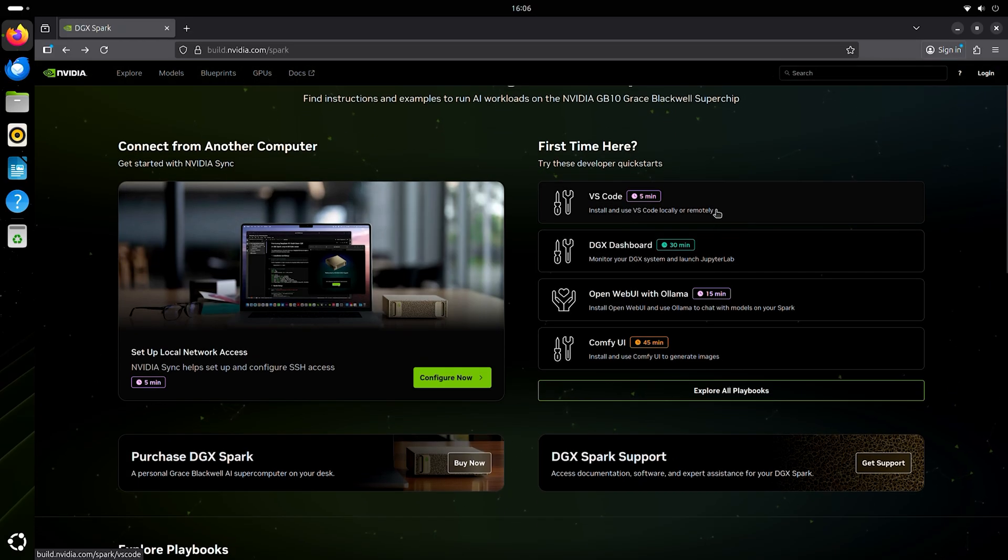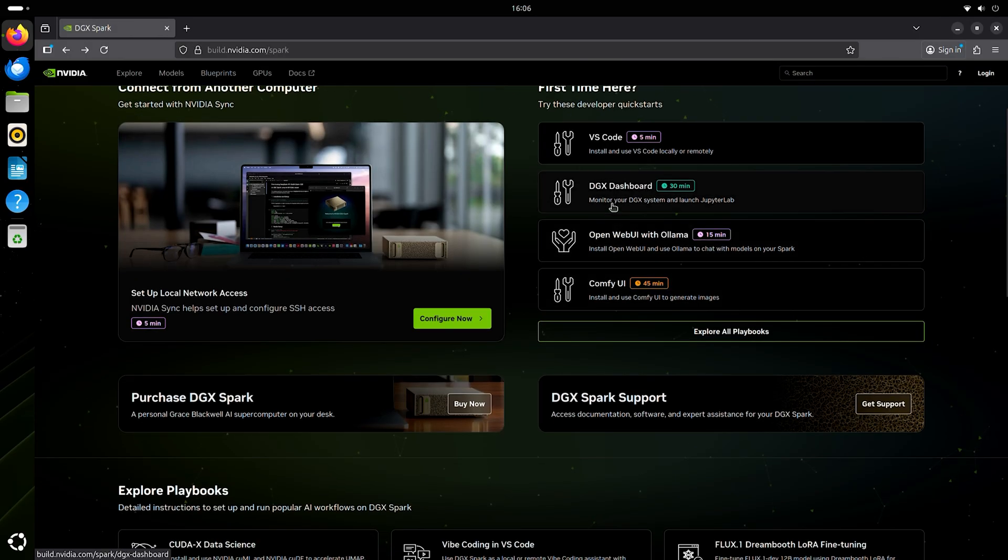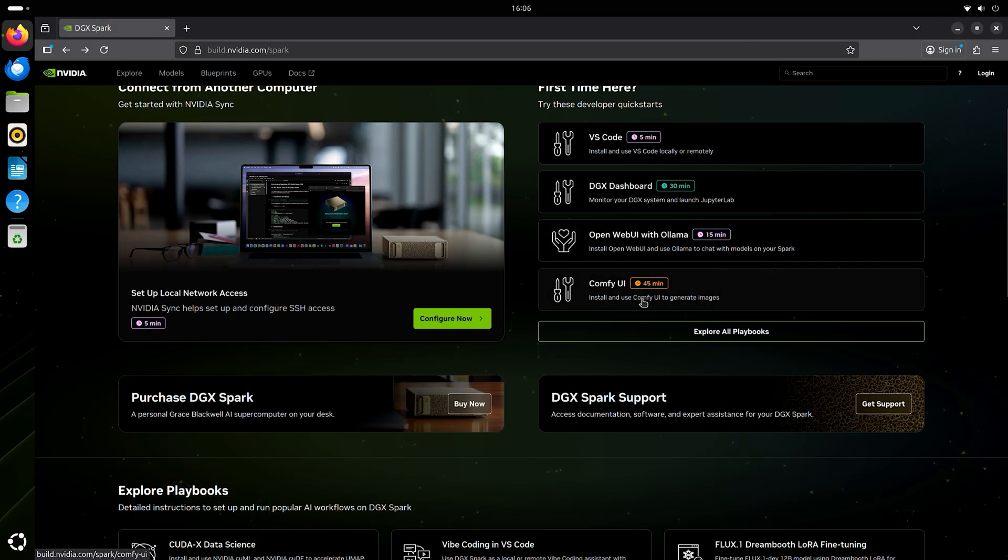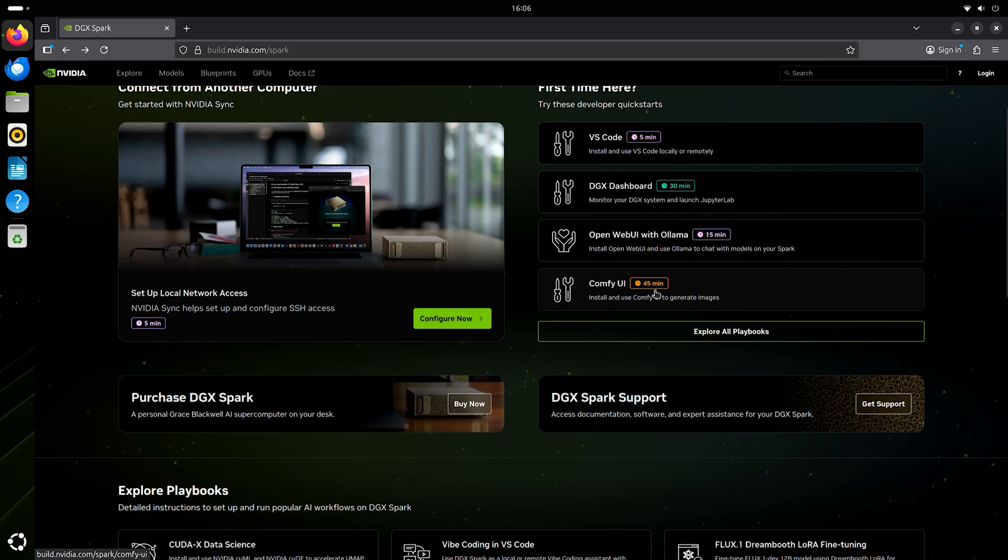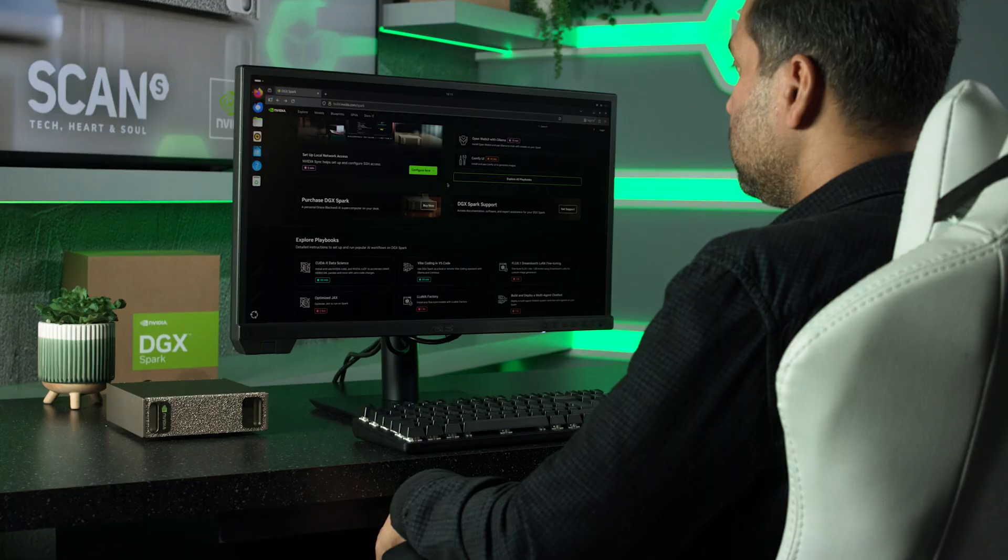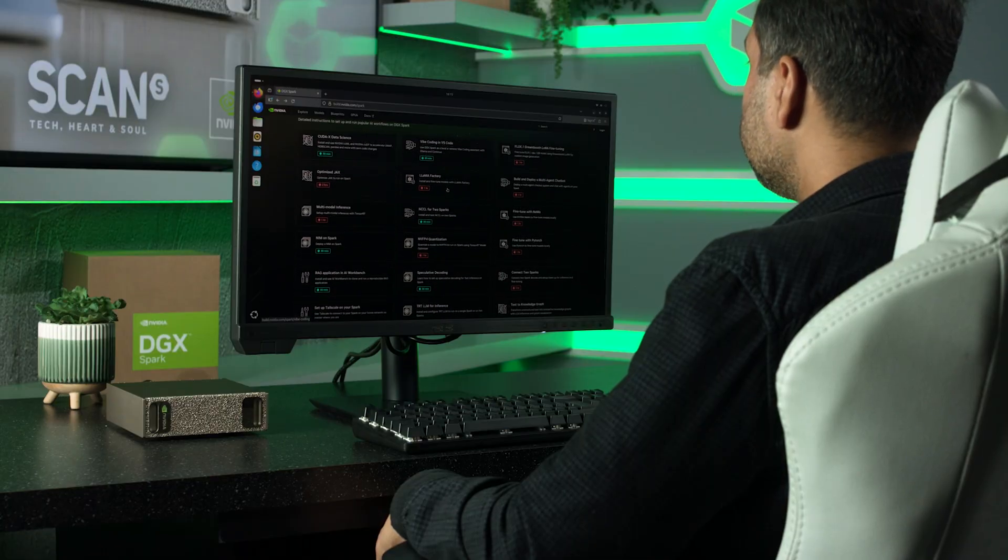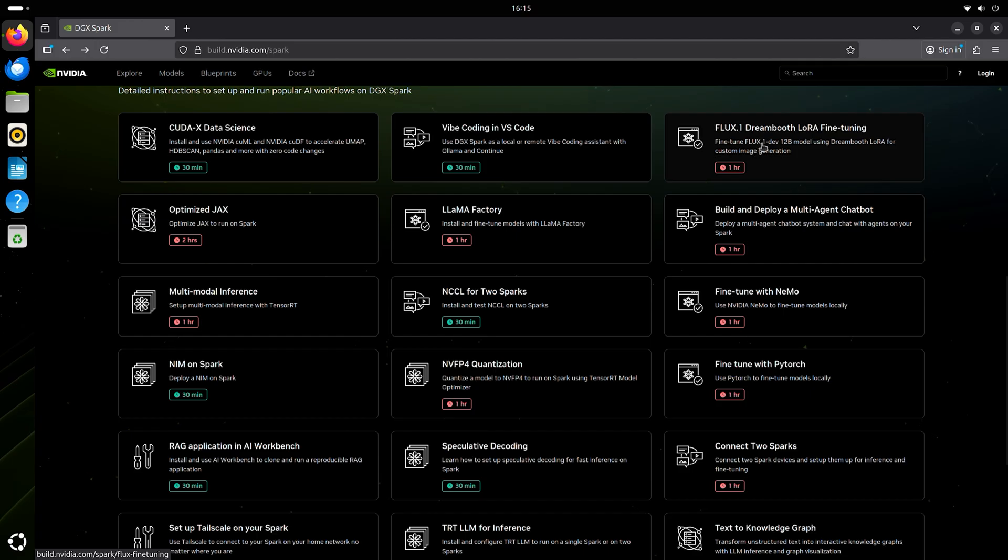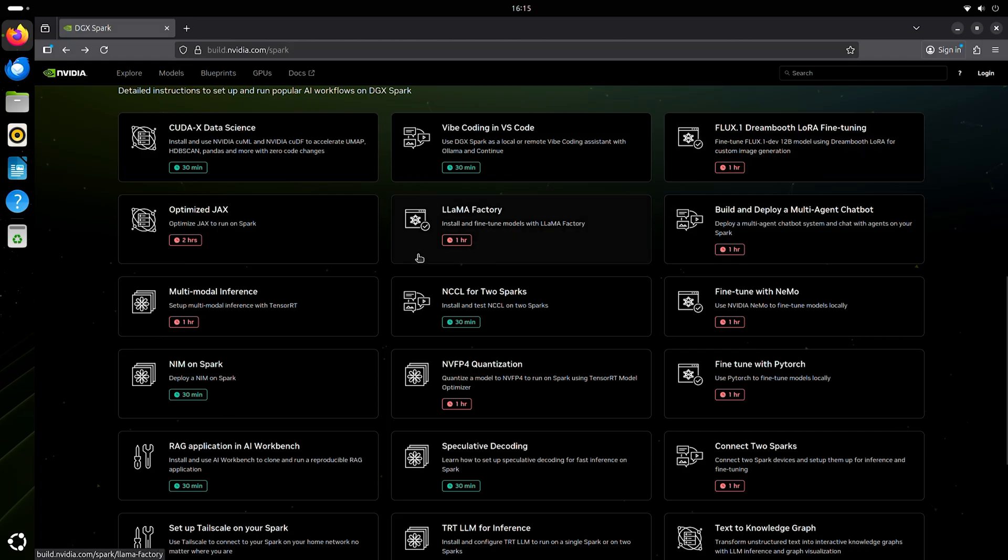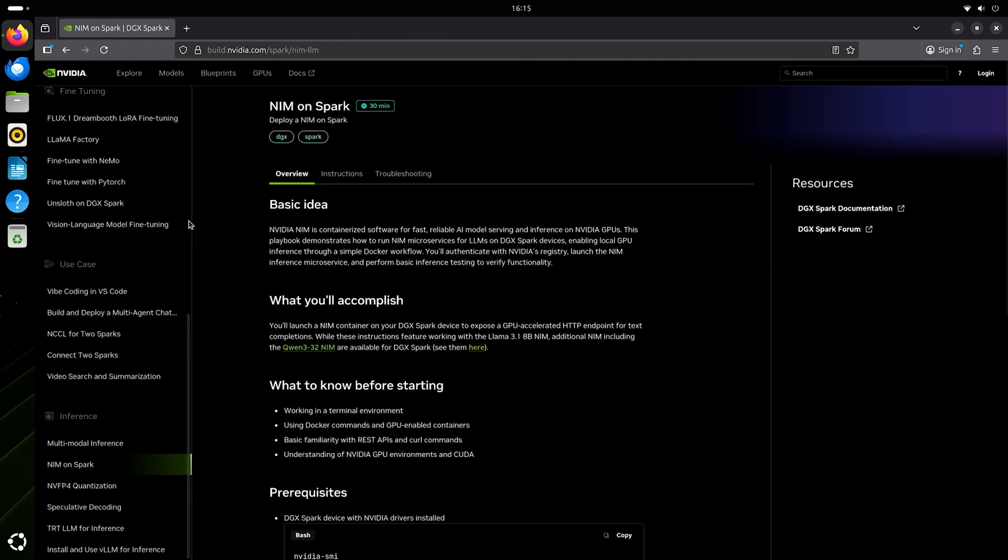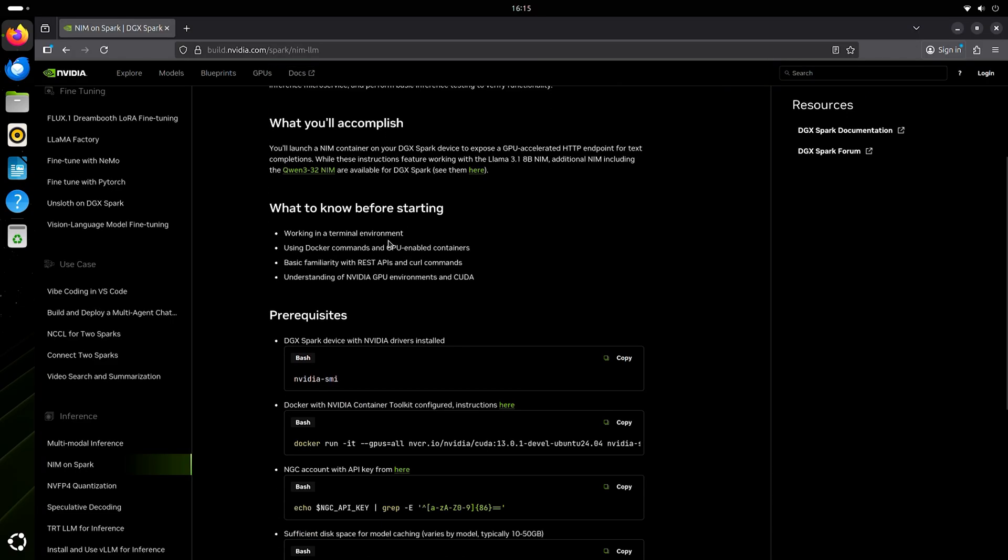VS Code is a super common tool. Likewise, if you wanted to monitor your DGX system, you've got the dashboard. Comfy UI is another thing that I use quite often for generating images just because it's a far more user-friendly experience. Some of the playbooks that immediately caught my eye are fine-tuning Flux as well as NIM on Spark. Deploying a NIM on Spark is going to be one of those fundamental workflows that everyone's going to want to get into.